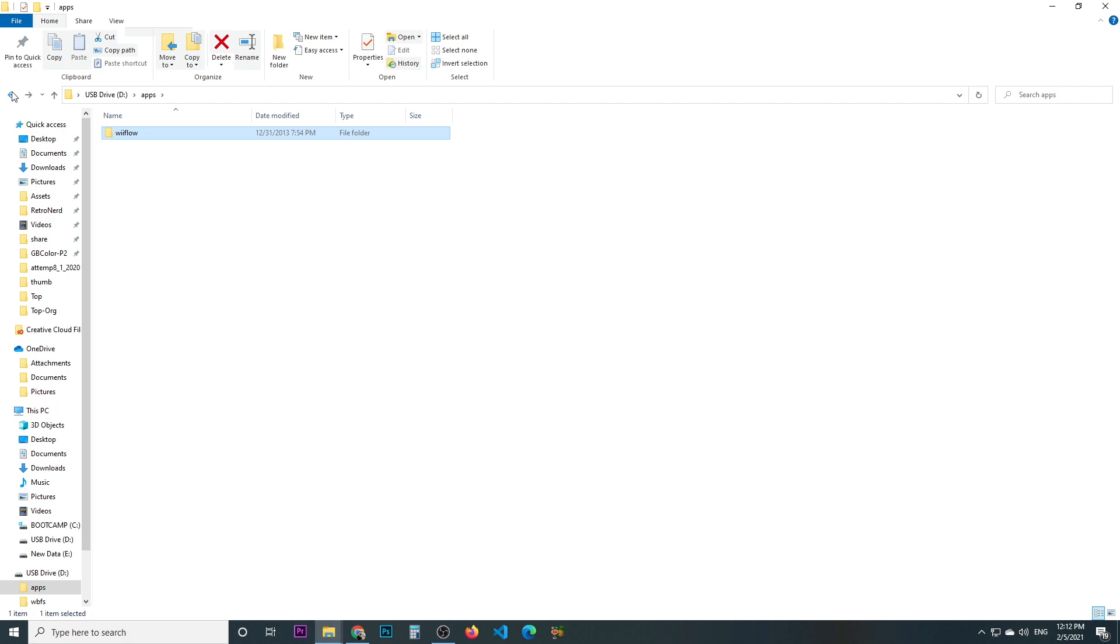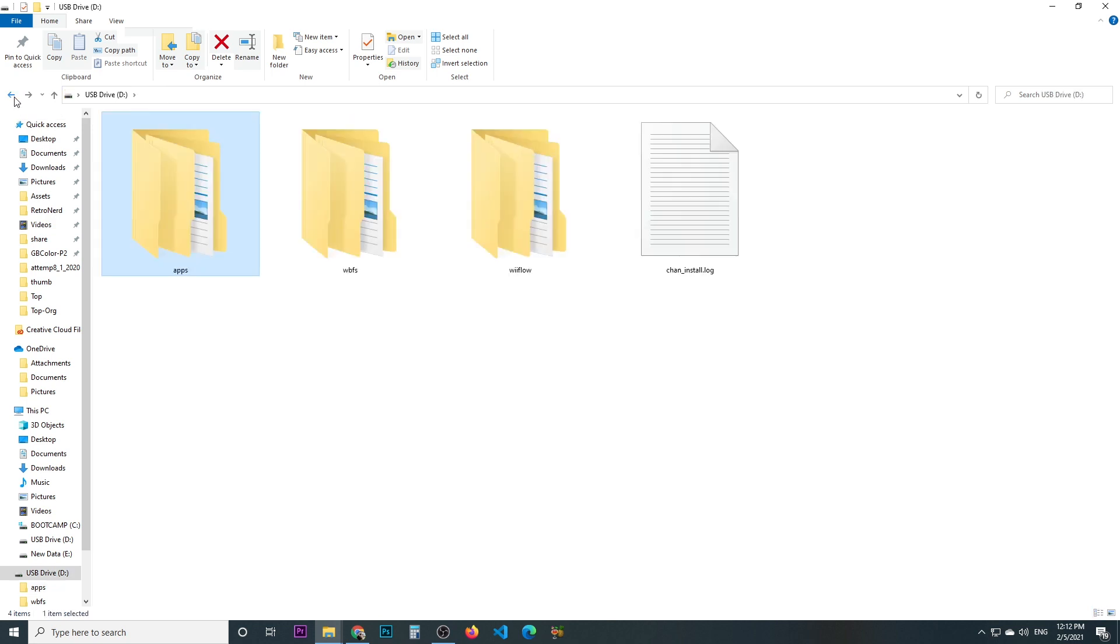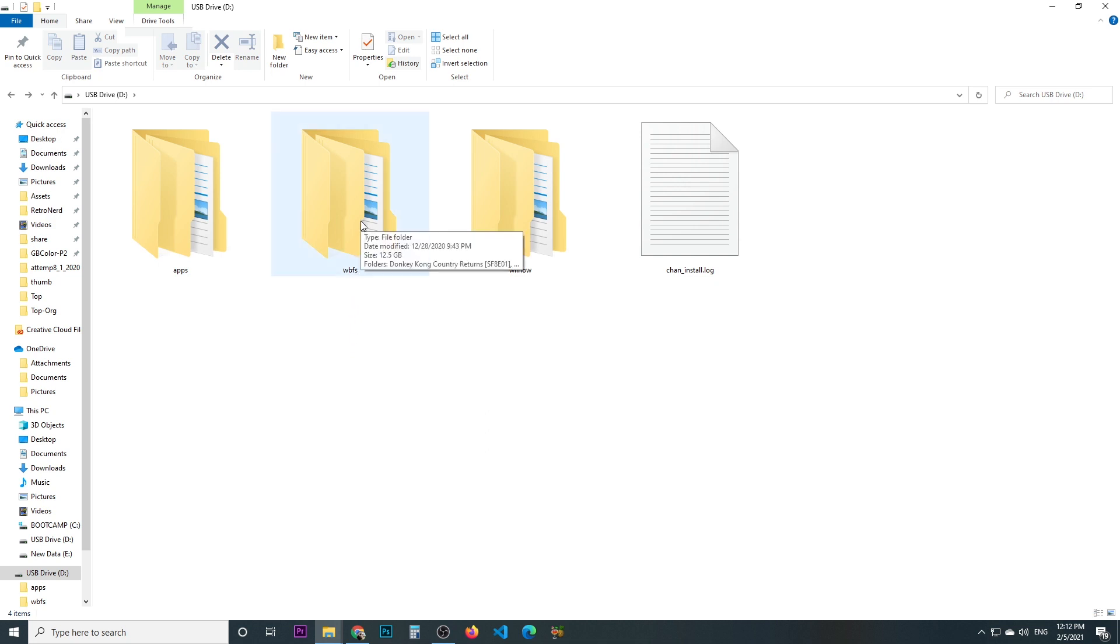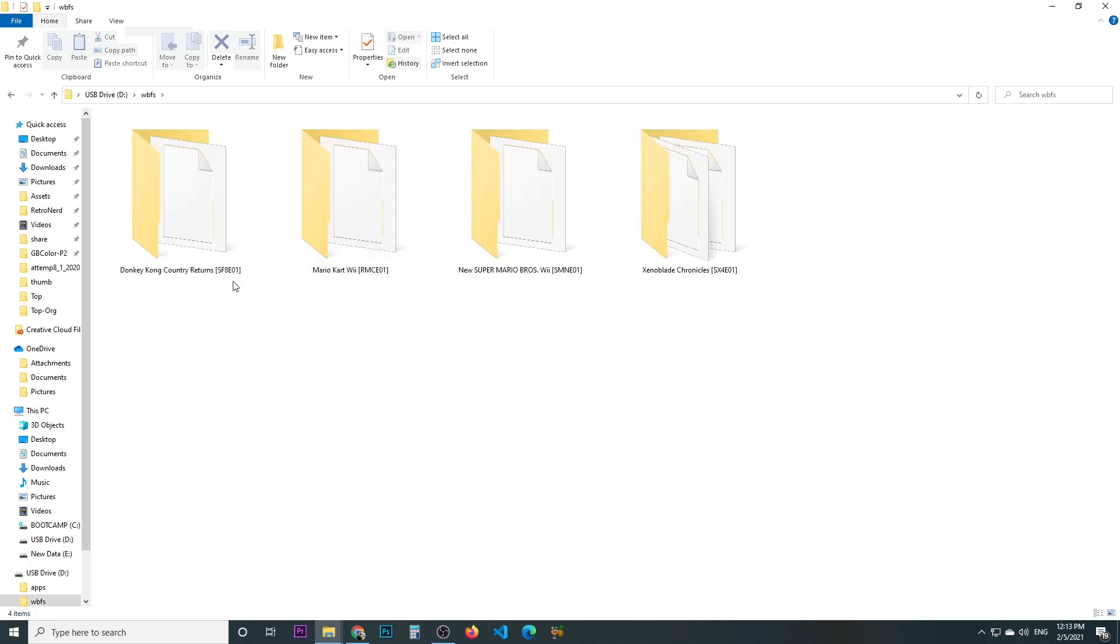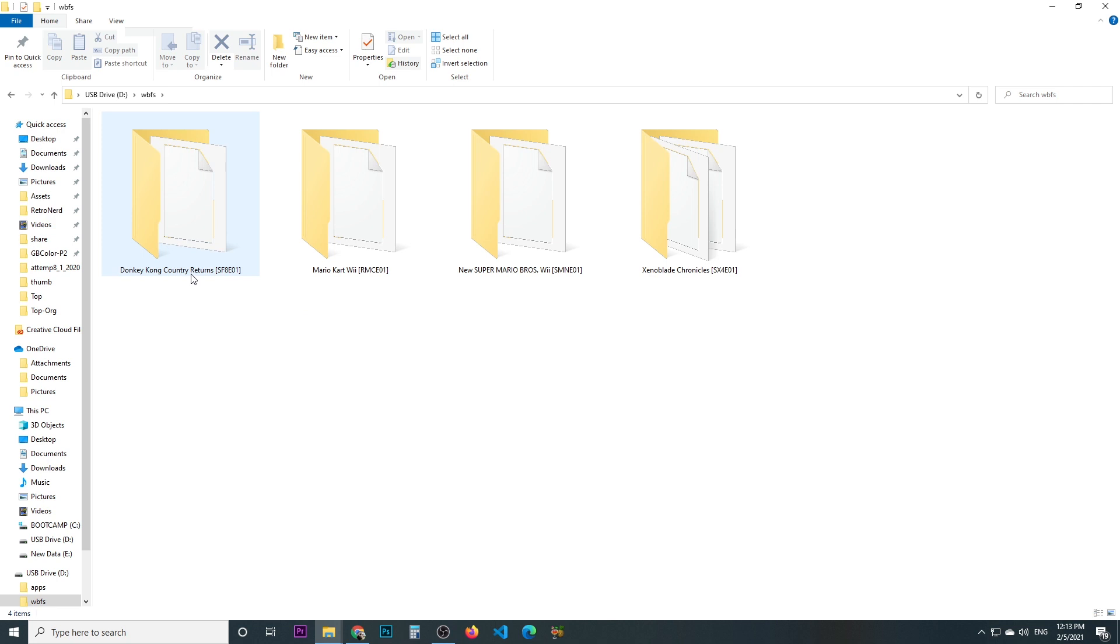The other thing is the games and where they should be. Basically all the games should go to a folder called WBFS also on the root of the SD card. For example, I have Donkey Kong returns, Mario Kart, other stuff, so new Mario Bros and Chronicles of Xenoblade. Basically each game is a folder, this is the naming convention.